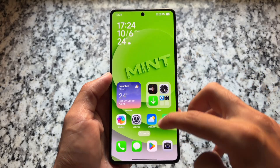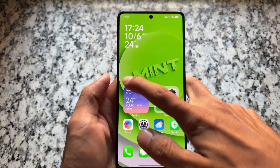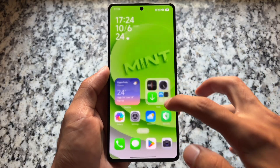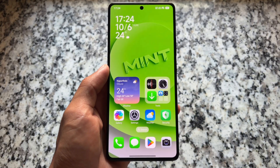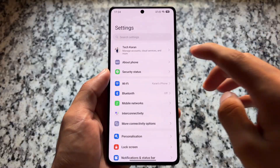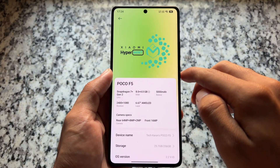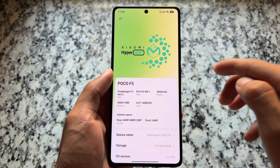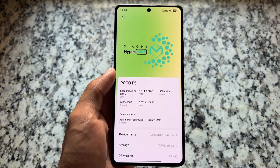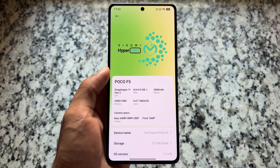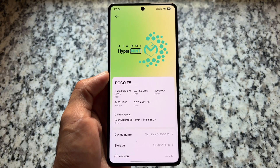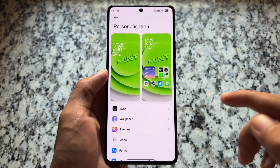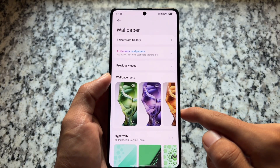If you're looking for a HyperOS modded edition, there are a lot of options already available, and Hyper Mint is just one of them. If you're looking for a modded edition that doesn't bring many features or customizations but only a few tweaks here and there, then Hyper Mint is one of the options. It's available for many Xiaomi devices — for some devices as a port, for others officially.